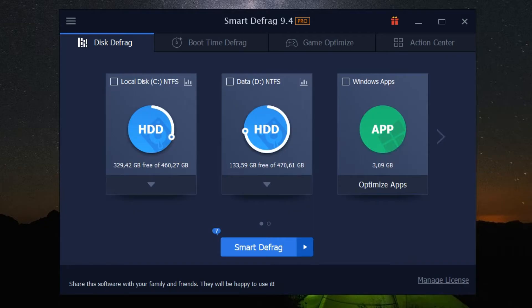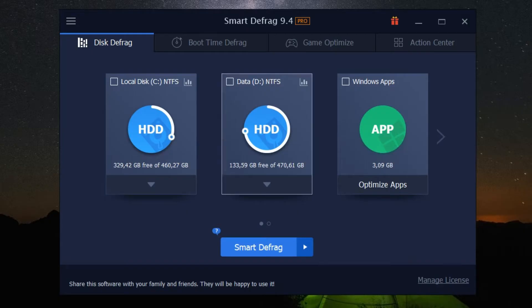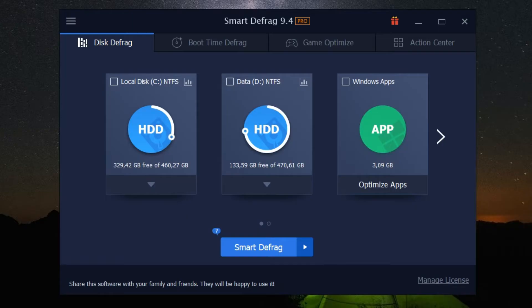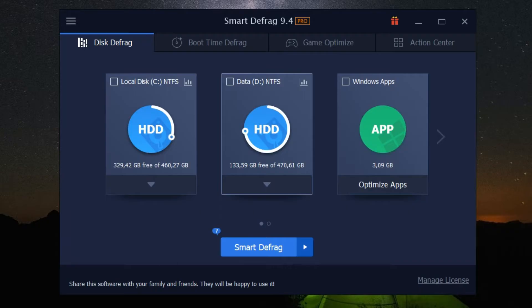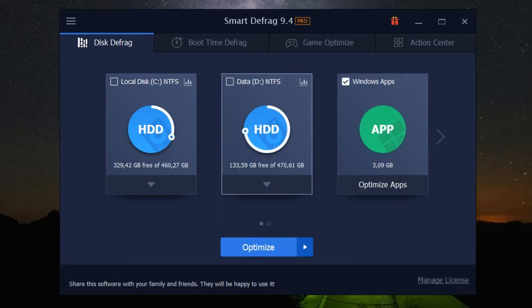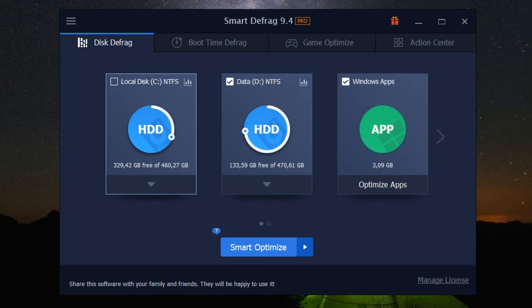To kick things off, you'll need to select the drives you want to defragment. Open up the IObit Smart Defrag 9 Pro interface and you'll see a list of your drives. Select the ones you want to defragment by clicking on the checkboxes next to them. You have the freedom to choose one or multiple drives depending on your needs.